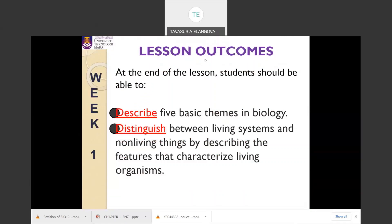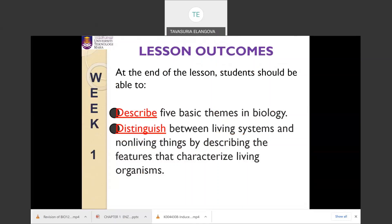At the end of this lesson you should be able to describe the five basic themes in biology, and be able to differentiate between living systems and non-living things by describing the characteristics of living organisms.